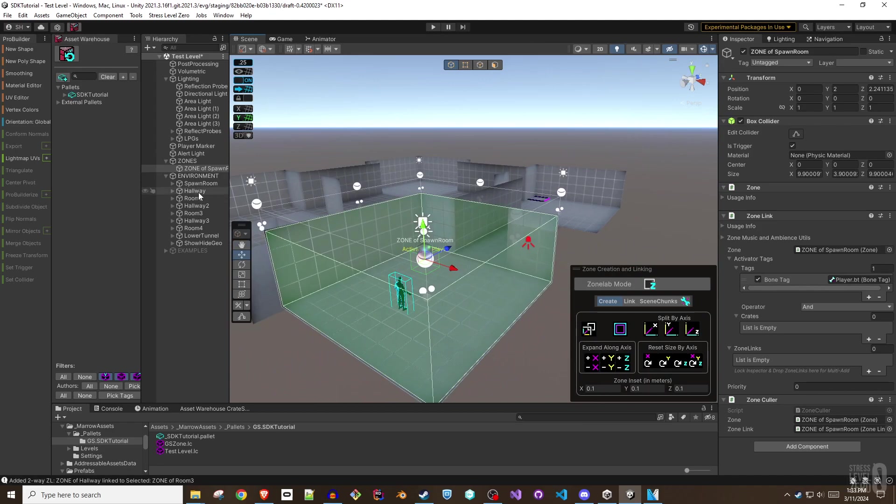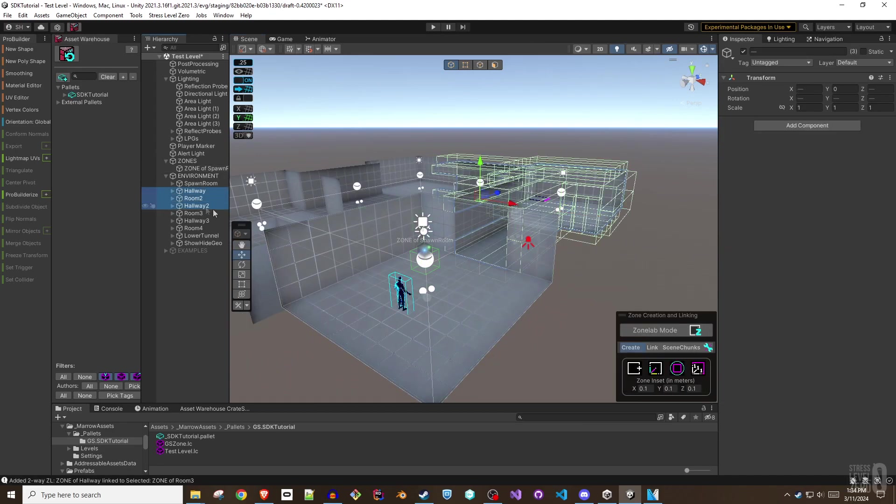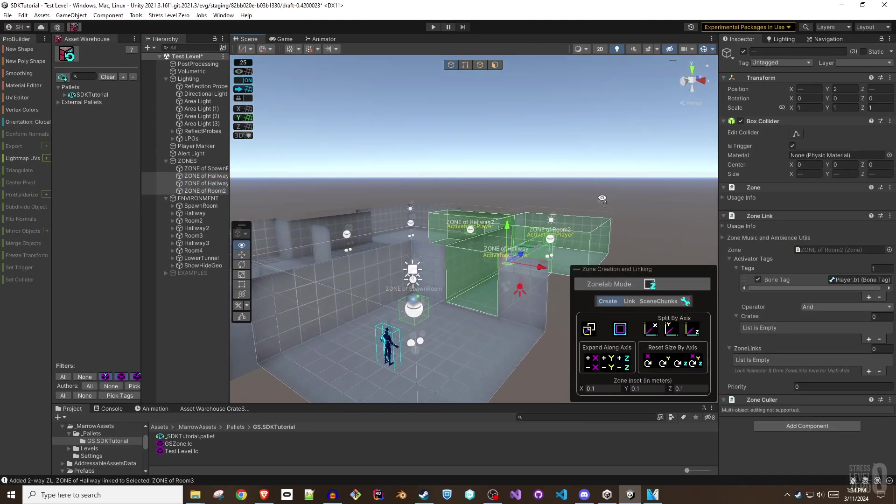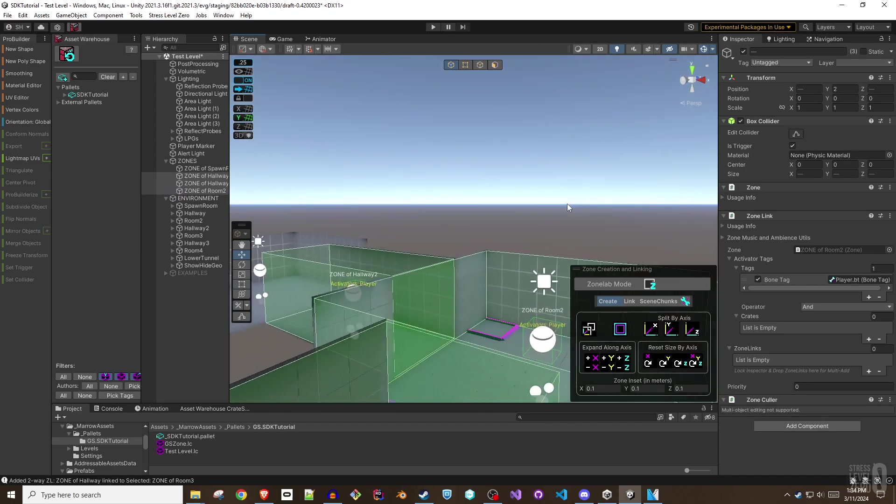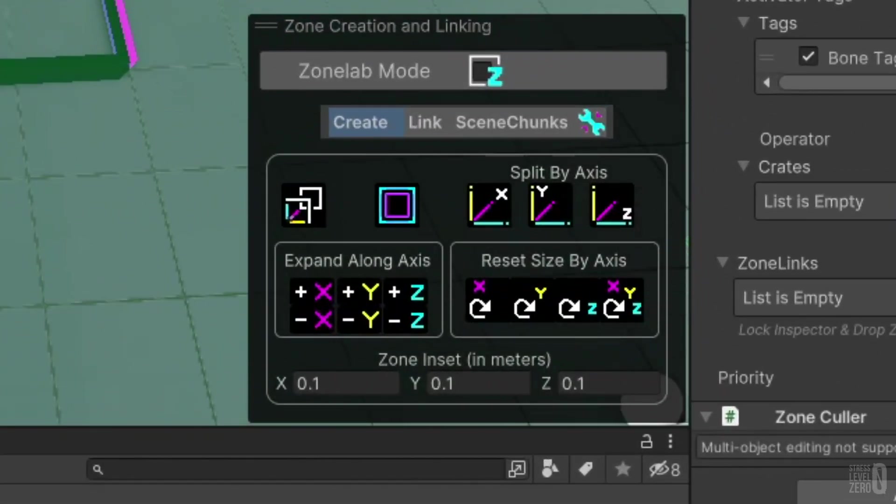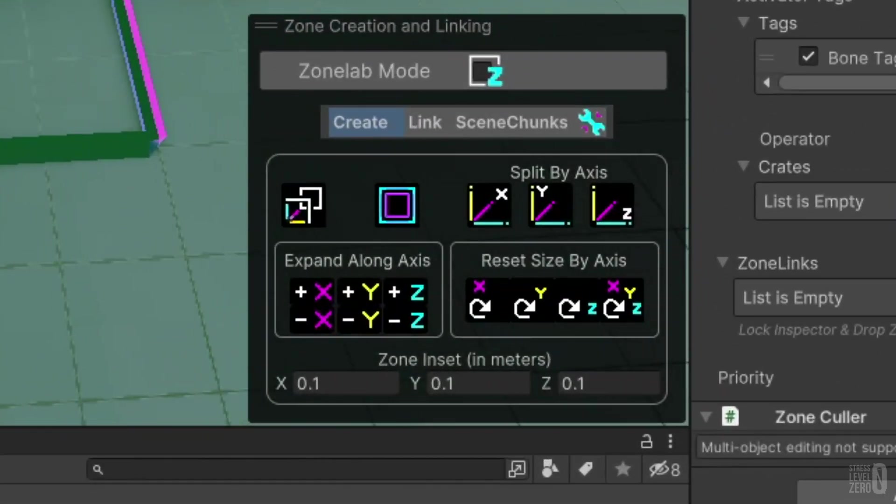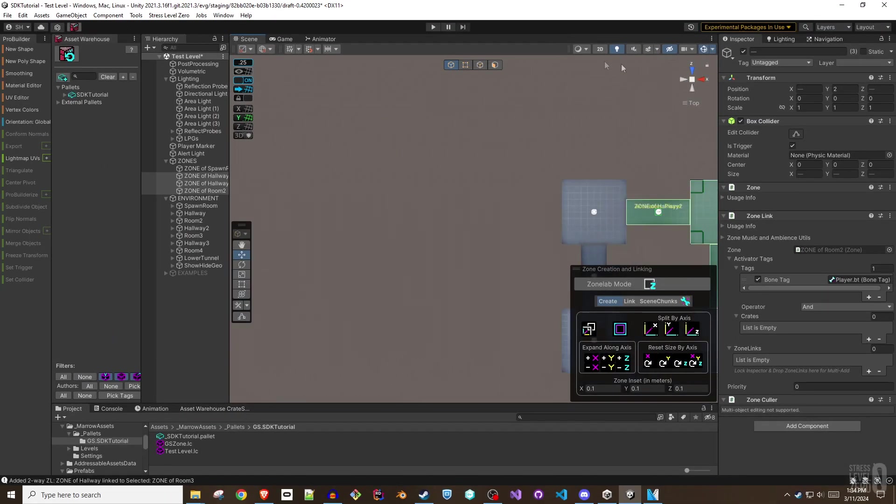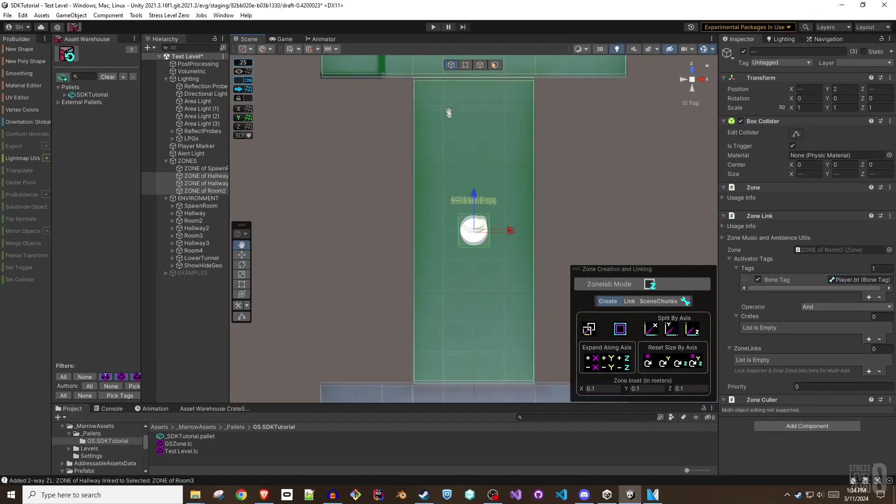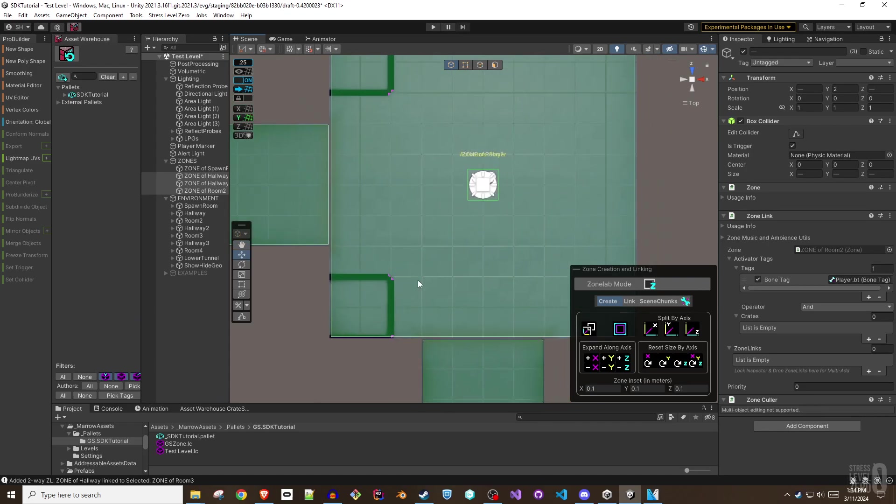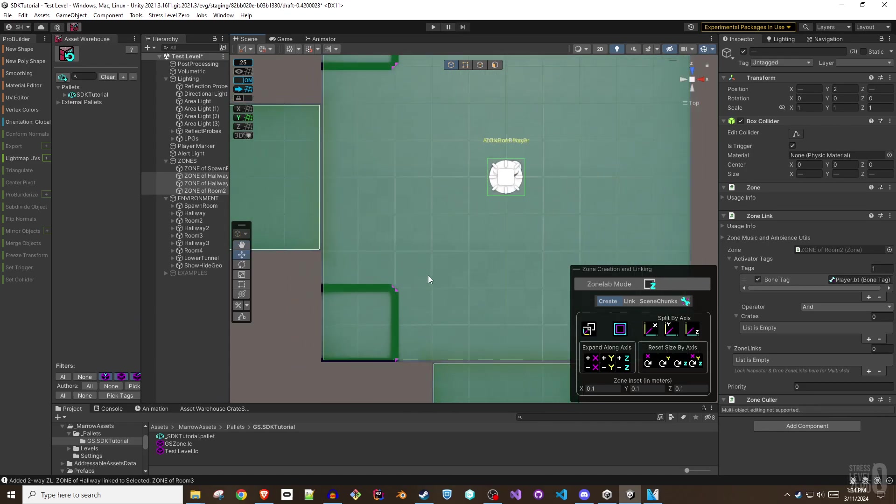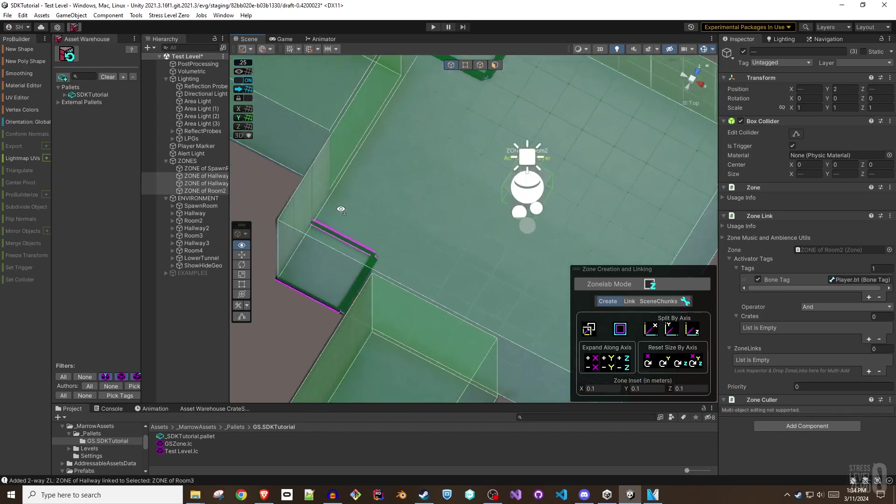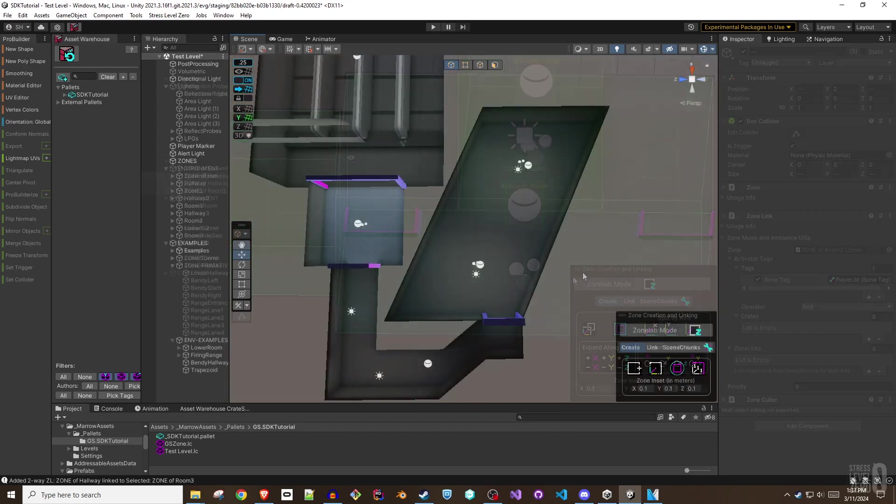To help avoid this problem, zone tools are designed to shape the zone to perfectly match the bounds of the geometry used to create them. Then, an inset value is applied to automatically shrink the size of the linked zone slightly. This will ensure the bounds do not extend through the walls, floors, or ceiling of the room that surrounds them. In most cases, this prevents overlap without the level designer having to tediously tweak zone sizes manually.